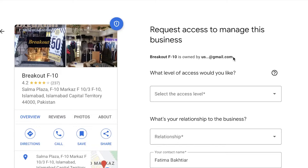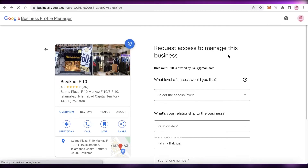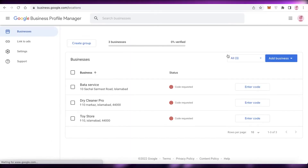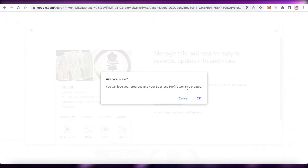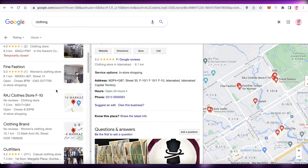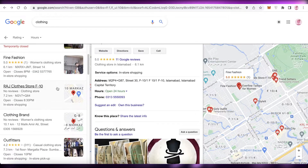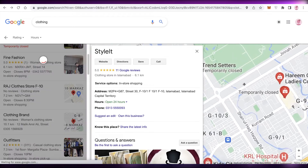If they do verify and are the rightful owner, they will keep ownership of the listing. If they are unable to verify that this is their business, the listing will be handed over to you after verification. You'll also need to verify that this is your business — they're not just going to hand it over because you said so. If it's difficult, you can have a postcard sent and verify within 14 days.